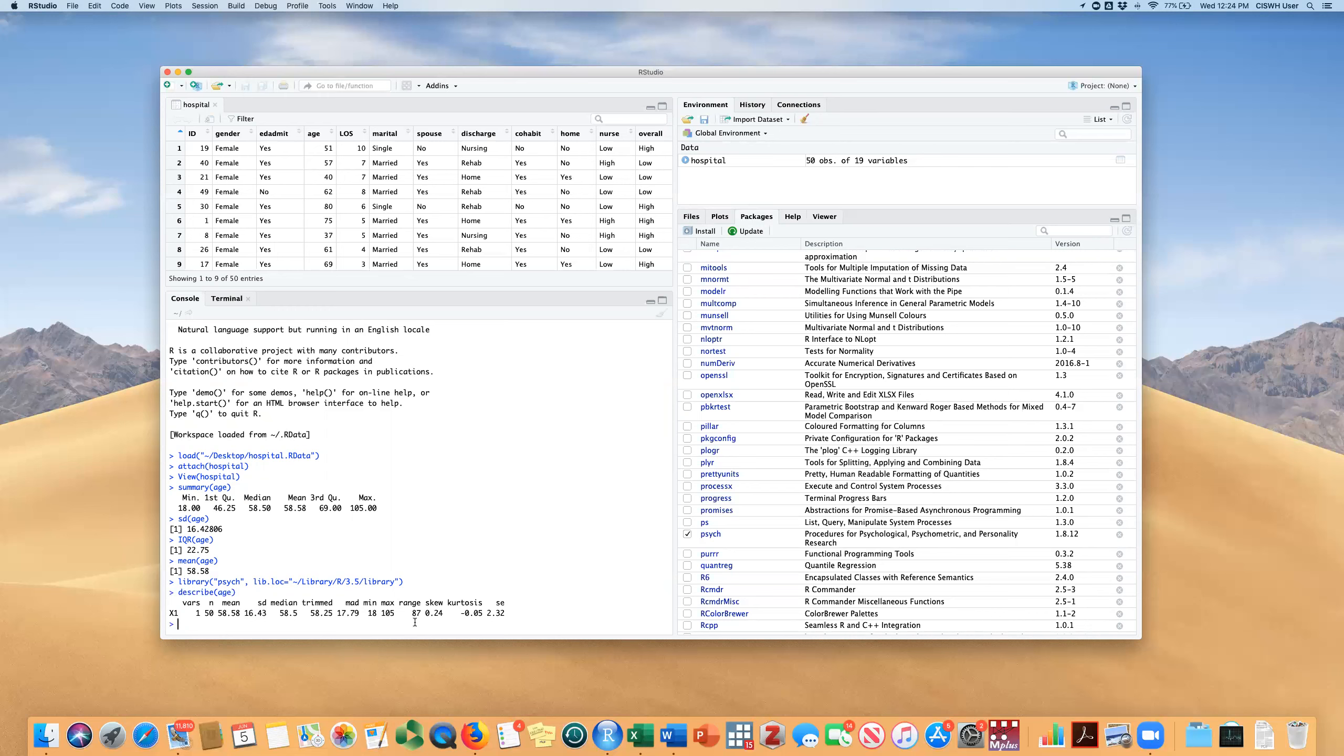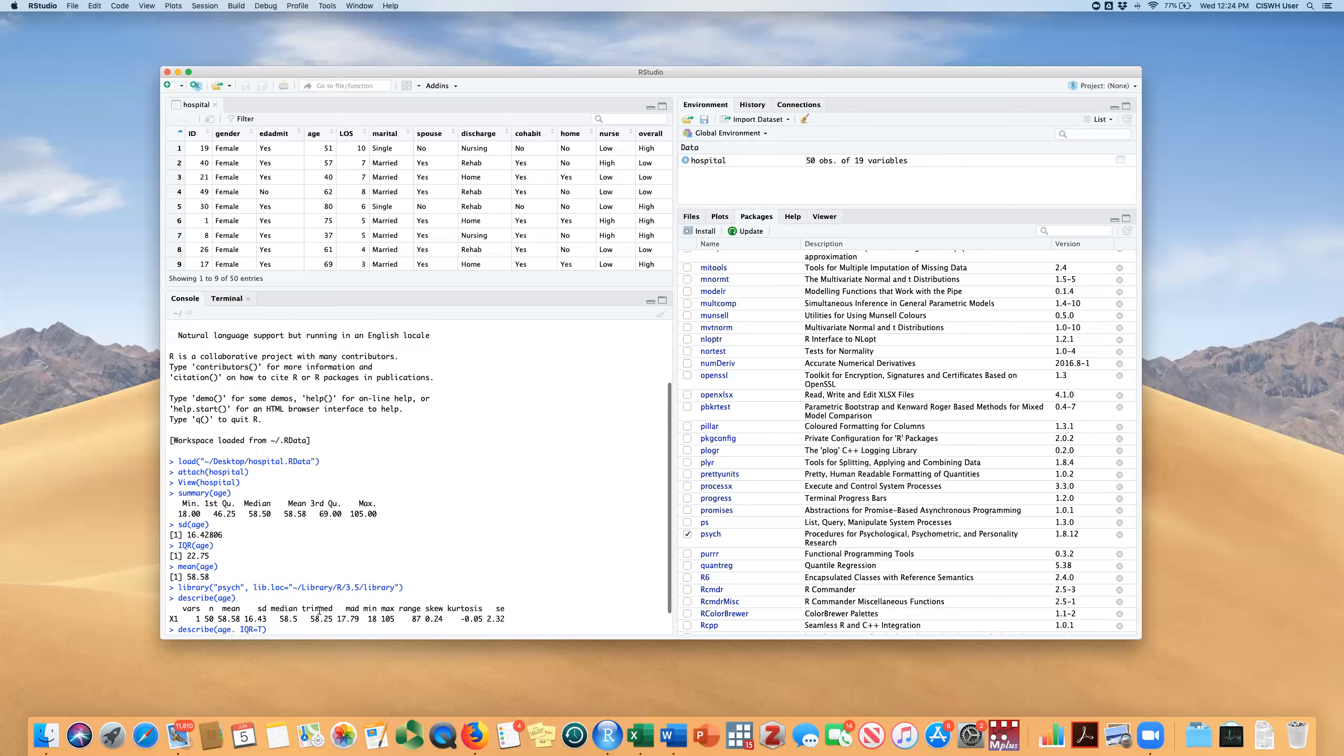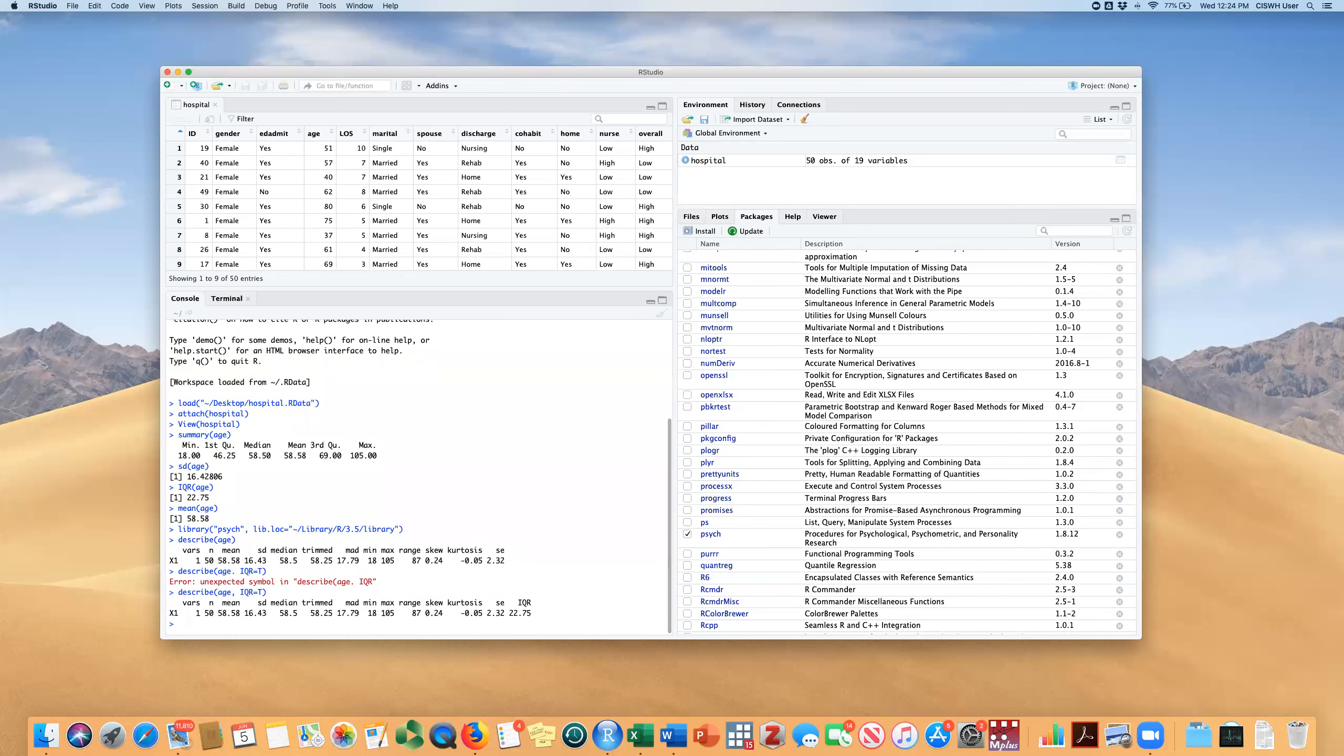Now, we could actually provide the interquartile range by adding in an option IQR equals T for true. Oops. I made a mistake. My mistake is that I have a period and not a comma here between that. We have commas for our options and that does include now your interquartile range.